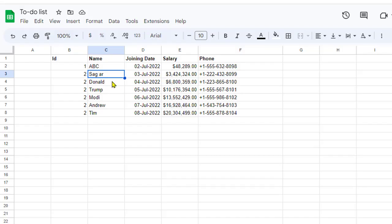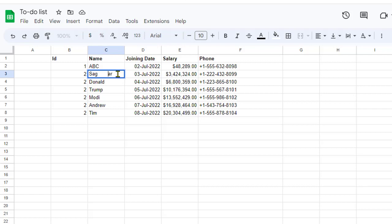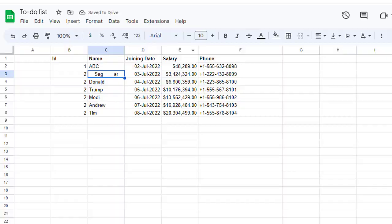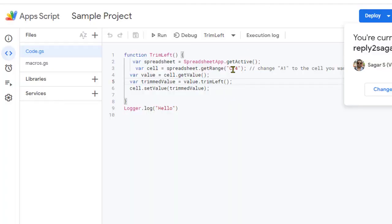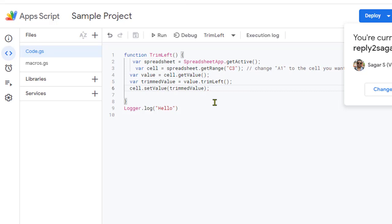In this Google Sheet, this cell is C3, so we will update that, but before that let me add these spaces back. This cell is C3, so let's go to the App Script and change this to C3. This is basically JavaScript code that you can use to manipulate your Google Sheet.